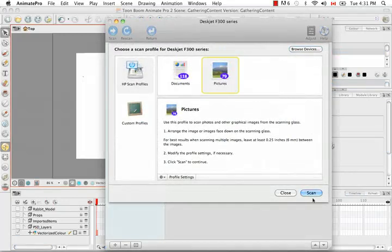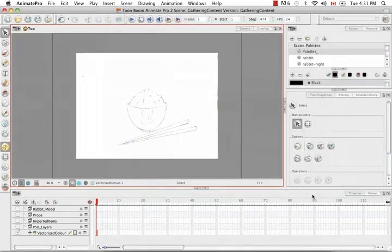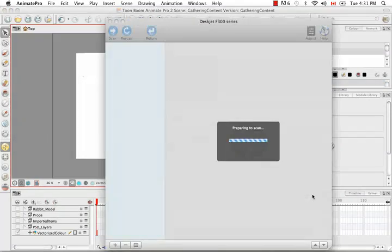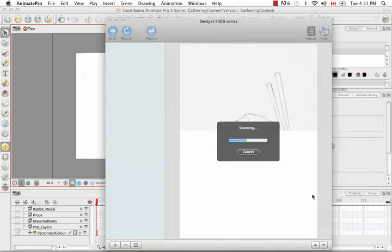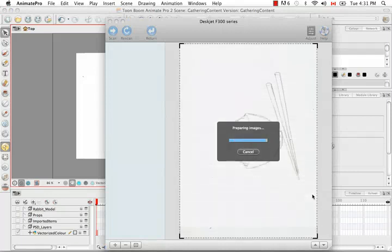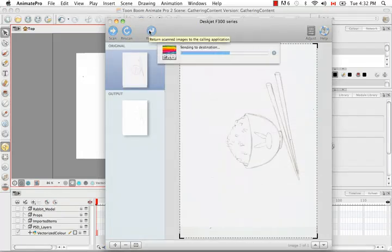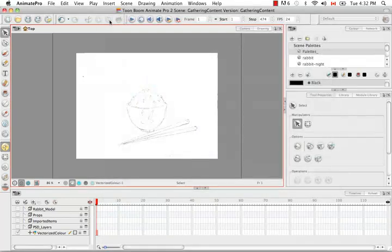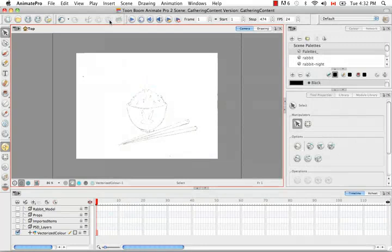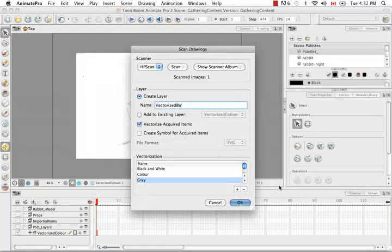We're going to go through the same process. I'm going to send this to my destination by hitting on the return button. Then I'm going to close the window. I'm going to accept this from my album.